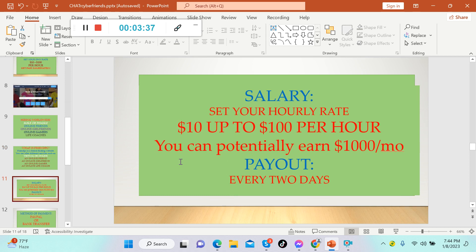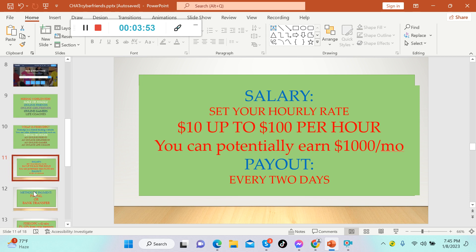The salary: once again, you can set your hourly rate here. Some of the people who are already working here offer from $10 up to $100 per hour, and you can potentially earn up to $1,000 per month. The payout is every two days.